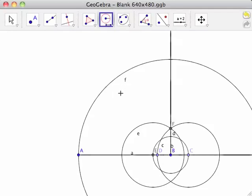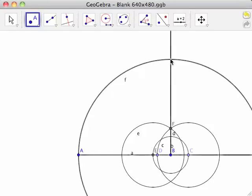Select the new point tool from the point toolbar and click on the intersection of half line BF and circle F. This creates point G. Line segment BG is the second side of the square we are creating.